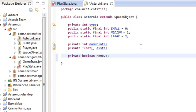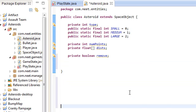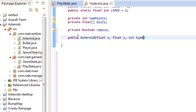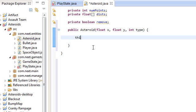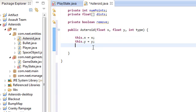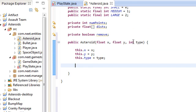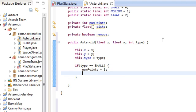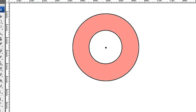We're also going to need boolean remove, just like the bullet, to be able to tell when to remove the asteroid from the list. Public Asteroid, we're going to give it float x and y starting position and then a type. If the type is small, we're going to use eight points and width/height is 12. That means the radius is 6 and radius divided by 2 is 3. Speed is going to be random, anywhere from 70 to 100 pixels per second.